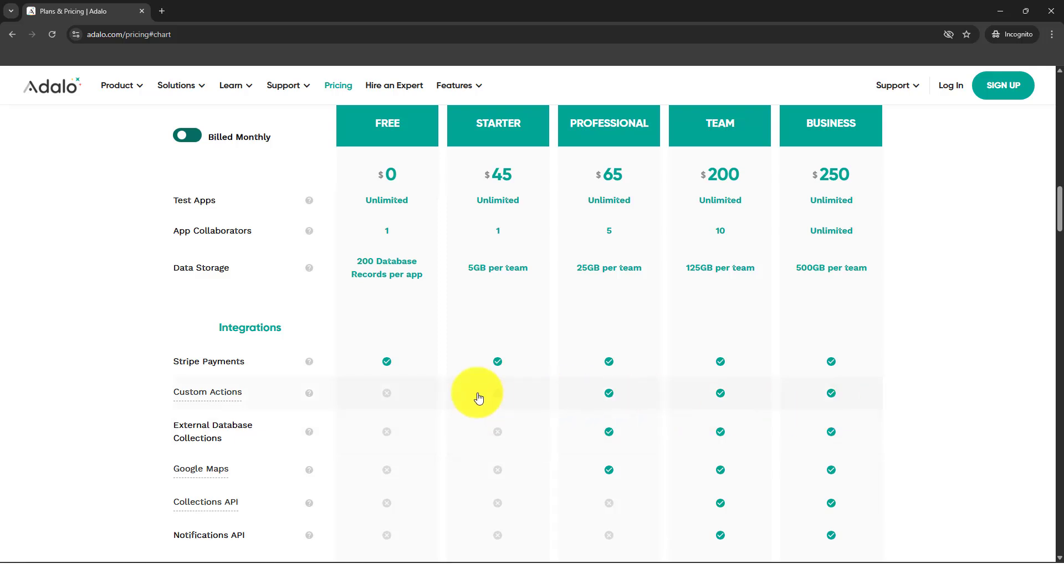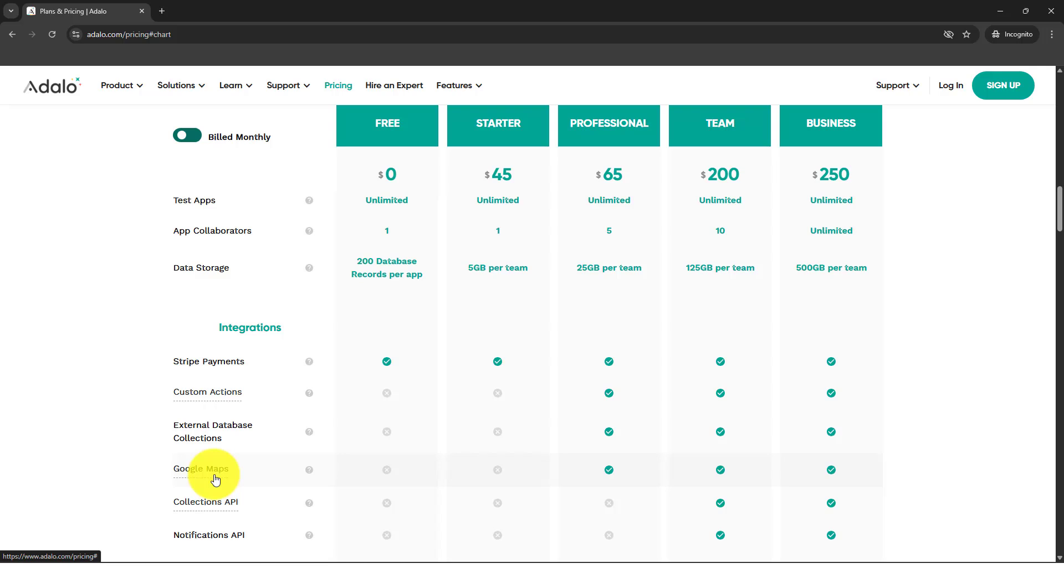It's very good for internal use. Starter also has a Stripe option. External database collection is so important. Google Maps is really great, especially if you're using maybe a booking app or an Uber-like clone.